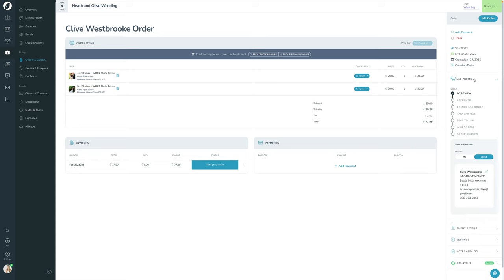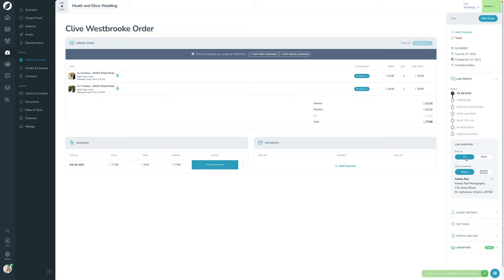If I open up the lab prints sidebar — which only shows up if you have lab prints — you can see this workflow of what's happening. It shows the order is being shipped to the client's specified address. If you want to switch that and ship to yourself instead, you can always override it. It defaults to whatever you set up in the price list. This is where manual intervention is really helpful — you can adjust and edit things as you go.